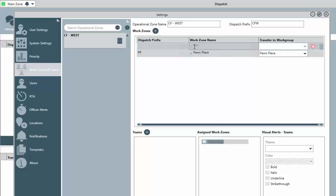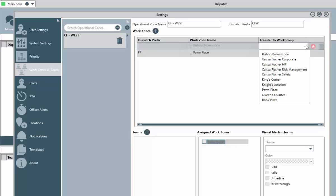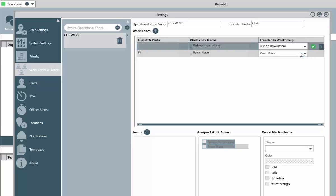A couple of reasons you may want or need multiple work zones could be if there's a large physical space between the work zones, which would make it impossible for an officer to respond to events in more than just one. Or maybe you just want one group of officers only to respond to events in a certain zone, while another group is responsible for events in a different zone.